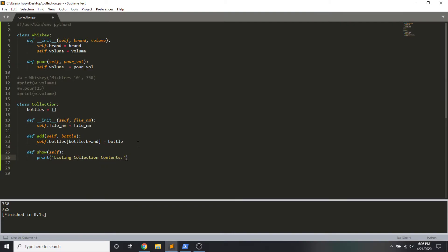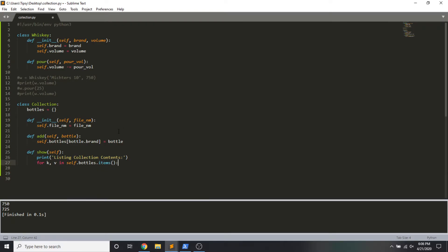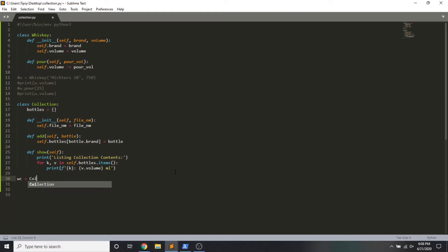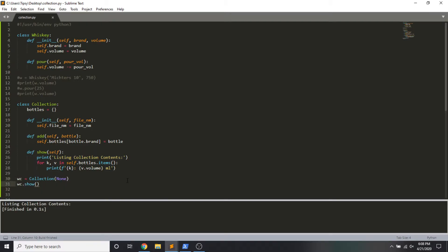Another method I might want is to be able to show everything in my collection to the user. I'm going to print listing collection contents, and then for key value itself.bottles, we want to look at this dictionary and get the items out of it. I'm going to print some information about it here. Start with the key, that's the bottle name, and then I'll display how much is remaining in it. Now remember, the value here is referring to items inside of bottles, which are instances of the whiskey object. I'm going to use dot notation to refer to the volume of the object. Okay, cool, and this may be enough for us to get started playing around with the object. I'm going to say wc is a variable whiskey collection equals an instance of the collection class. The collection class takes a parameter called file name. I'm not doing anything with it yet, so I'm just going to use a none. And then let's call the show method to see what's in there. Alright, we hit the show method. This line was printed. There was nothing in the bottles dictionary yet, so nothing happened after that.